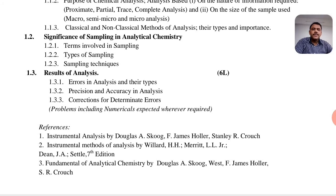The last topic in unit 1 is the result of analysis. This includes errors in analysis and their types — the error being the deviation of the experimental value from the mean value. It also covers precision and accuracy in analysis, because if you are very accurate and precise, the results are very good. Then corrections for determinate errors are discussed. There are two types of error: determinate and non-determinate, and this section covers only the correction of determinate errors.